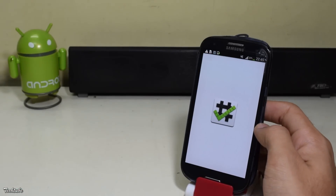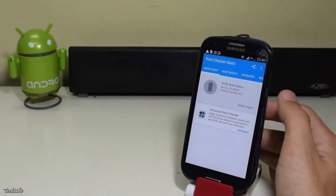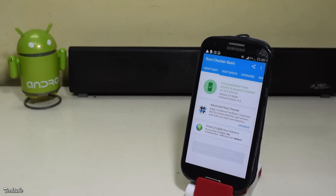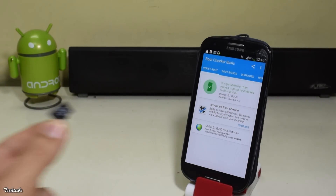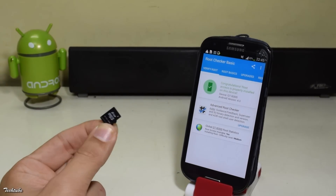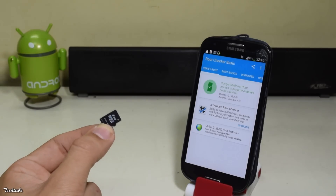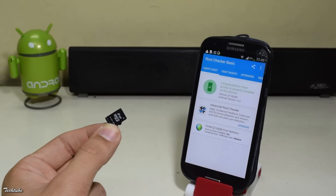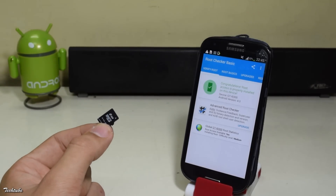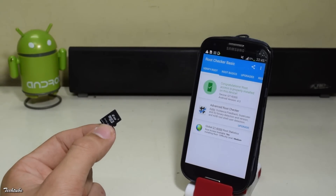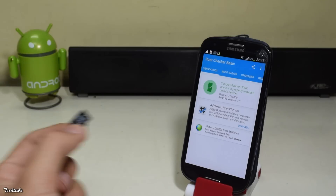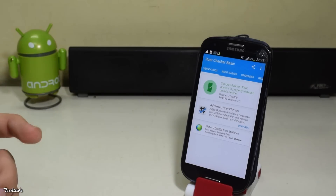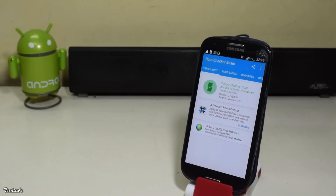Before starting, you'll need an Android device which has to be rooted, an SD card — preferably a class 10 or higher for higher swap speeds and better results — and two apps that are given in the description box below. Download and install both of them.